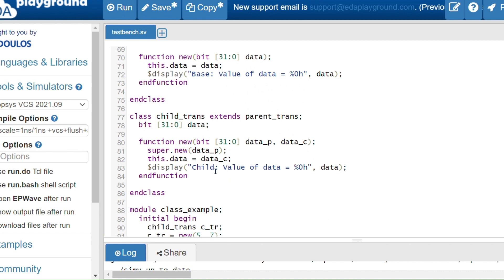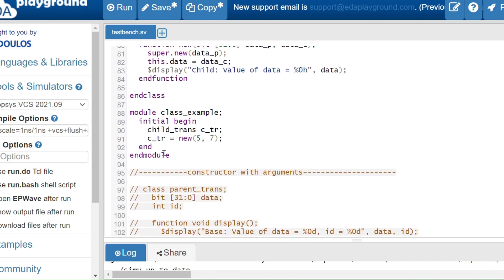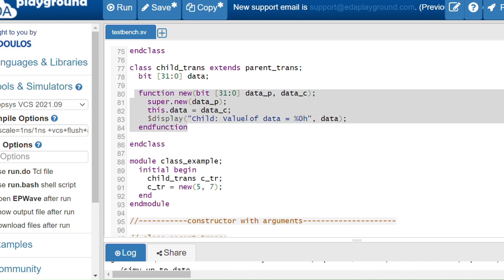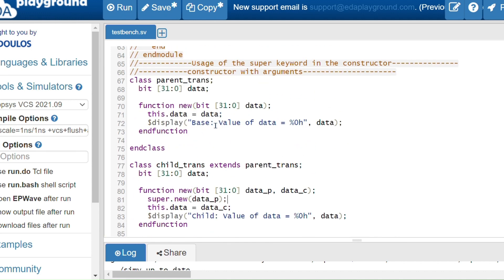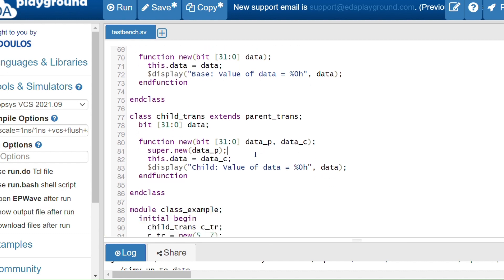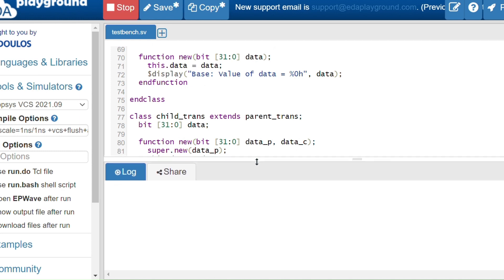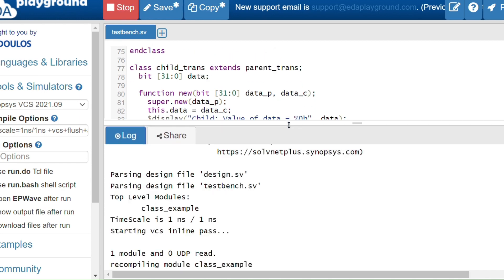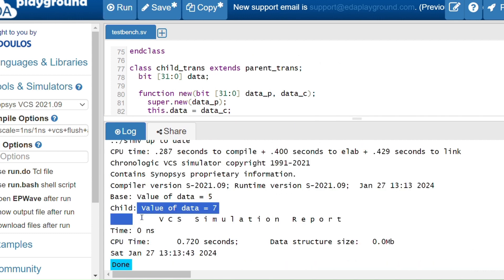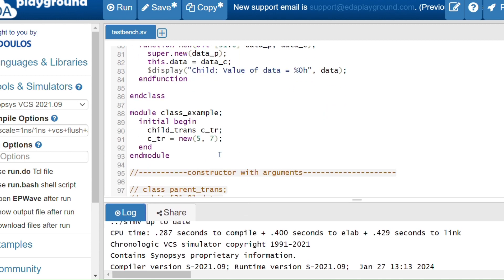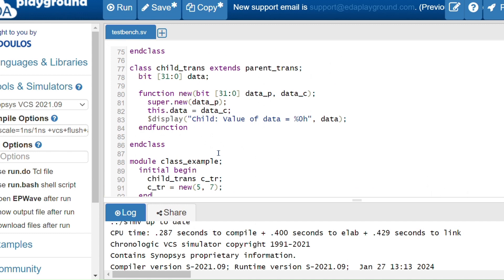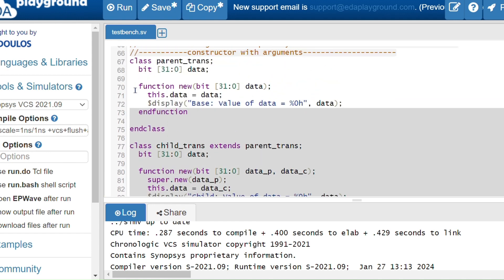After calling super.new with the parent argument, this.data is assigned the child constructor's data_c argument. In the module, I call new with arguments 5 and 7. The value 5 goes to the parent class constructor via super.new, so the parent data becomes 5. The value 7 is assigned to the child class data. The output shows: value of data is 5, and value of data is 7.